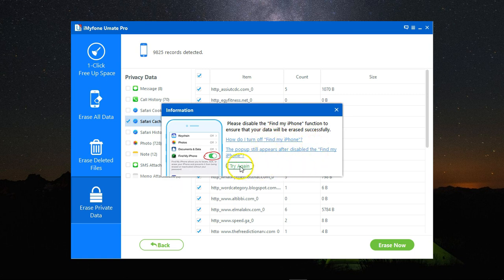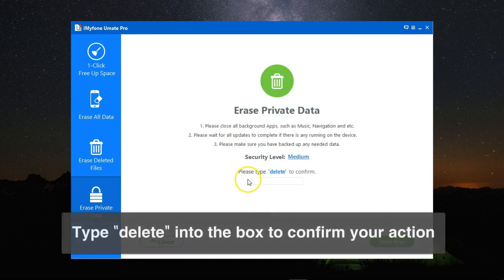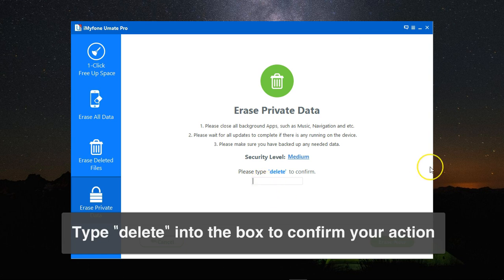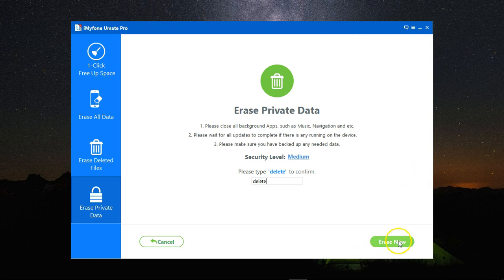We click on try again and then erase now. To make sure this is not a mistake, you need to type delete in here to confirm your wish to delete the data, and then erase now.